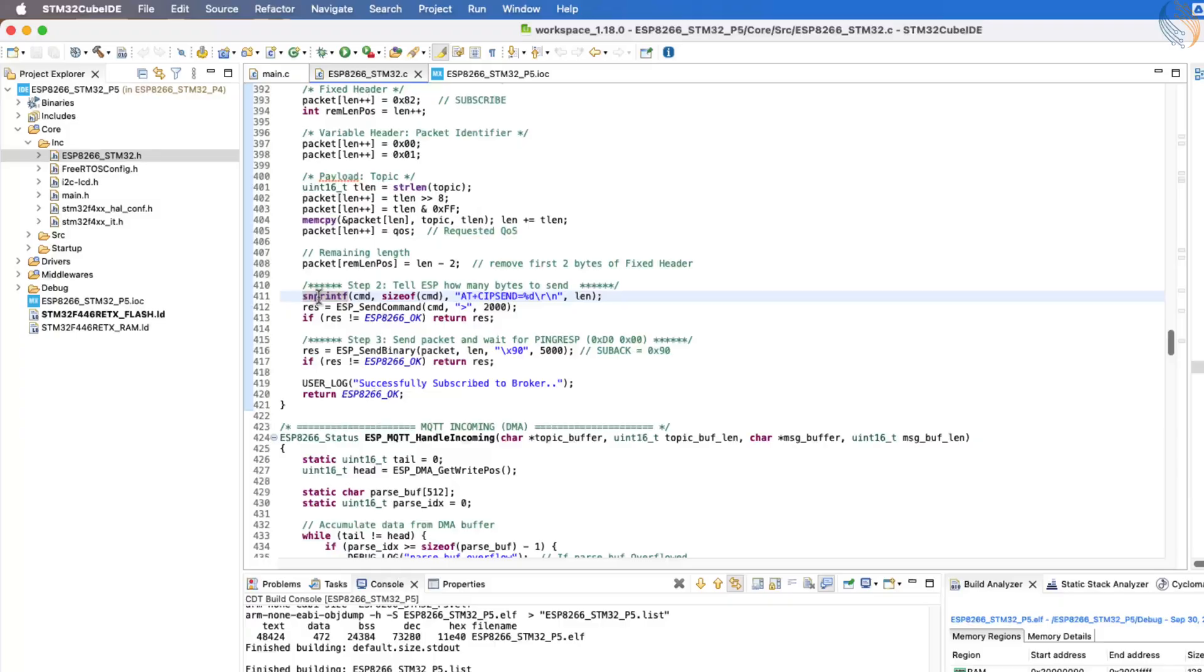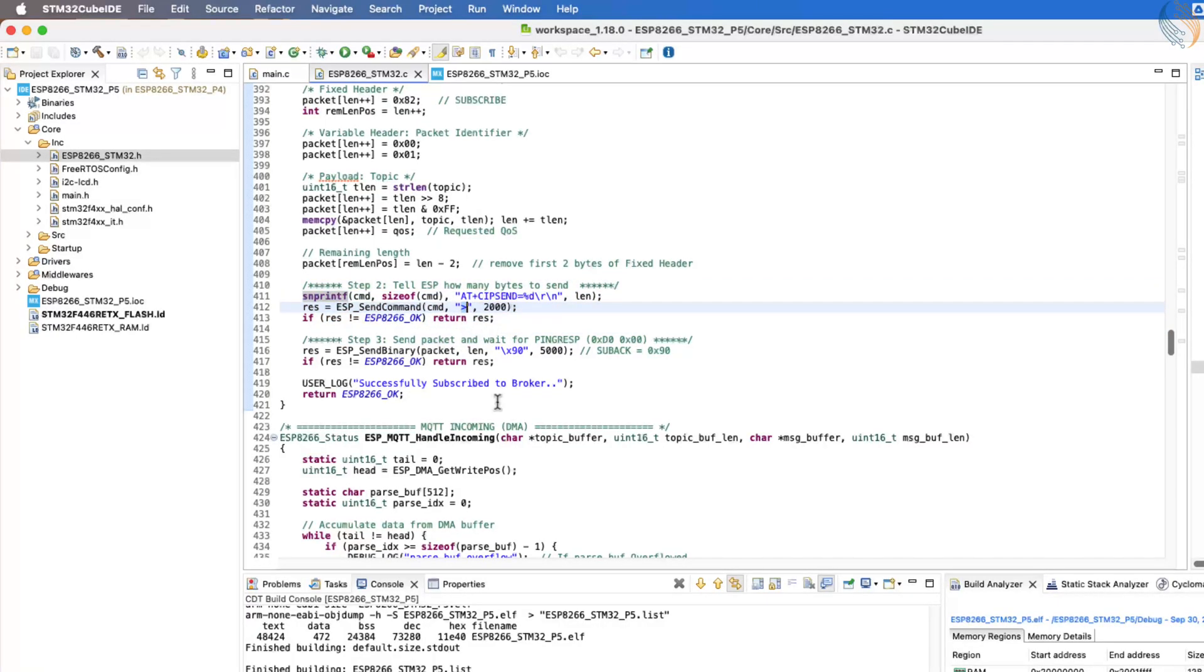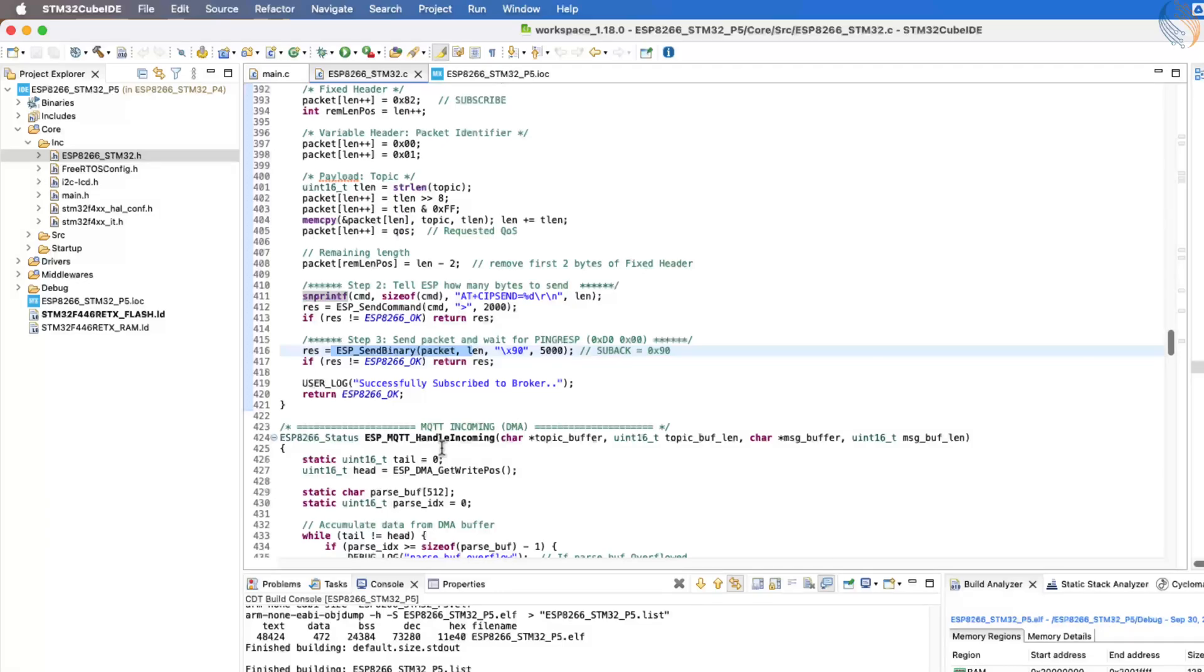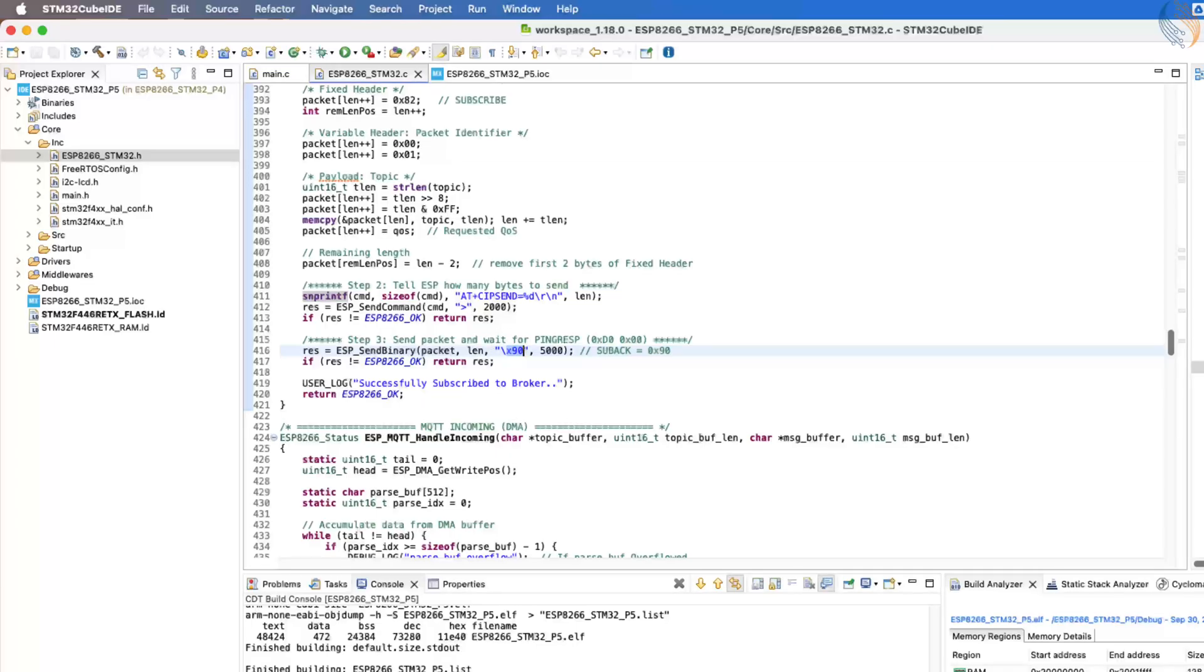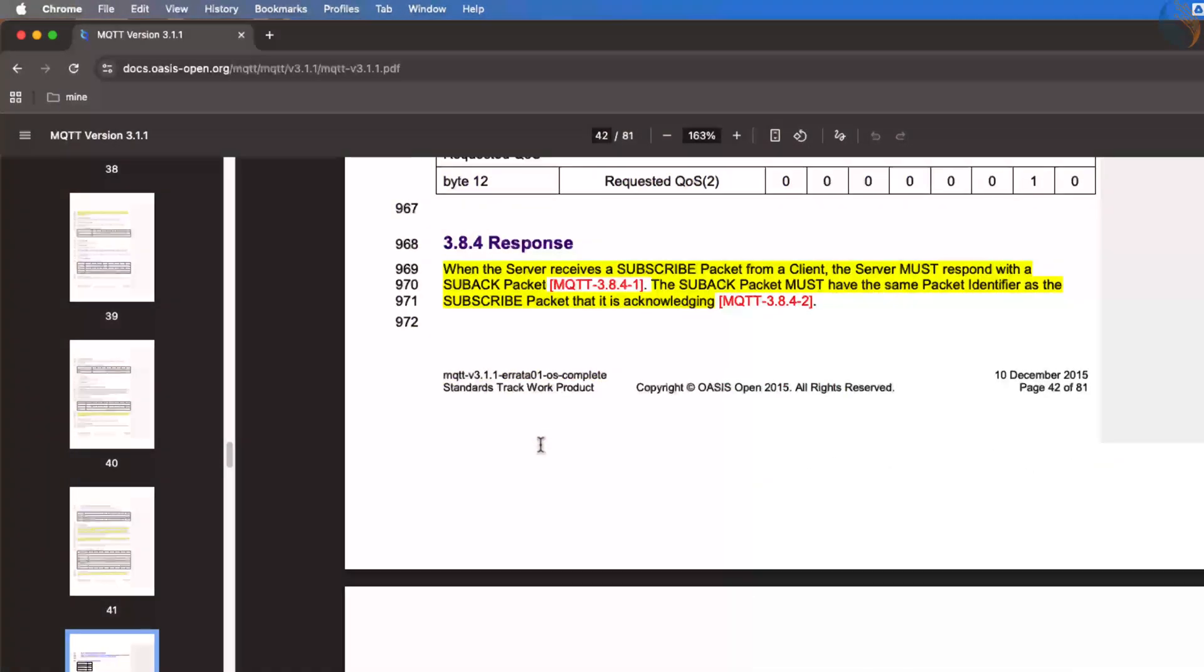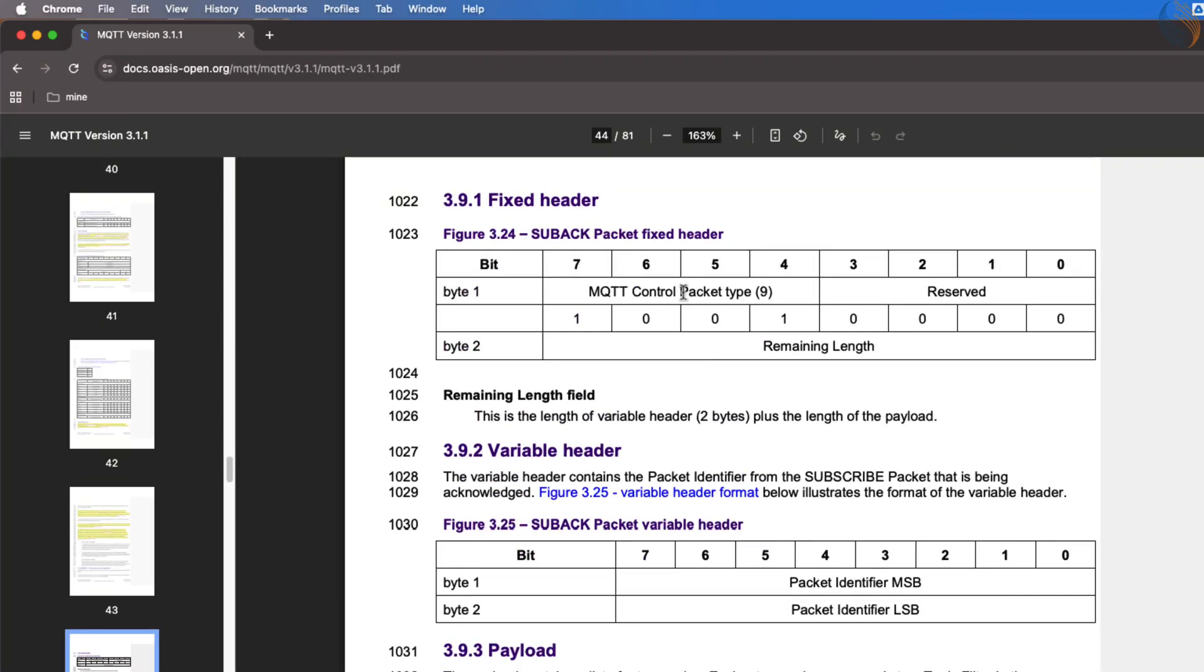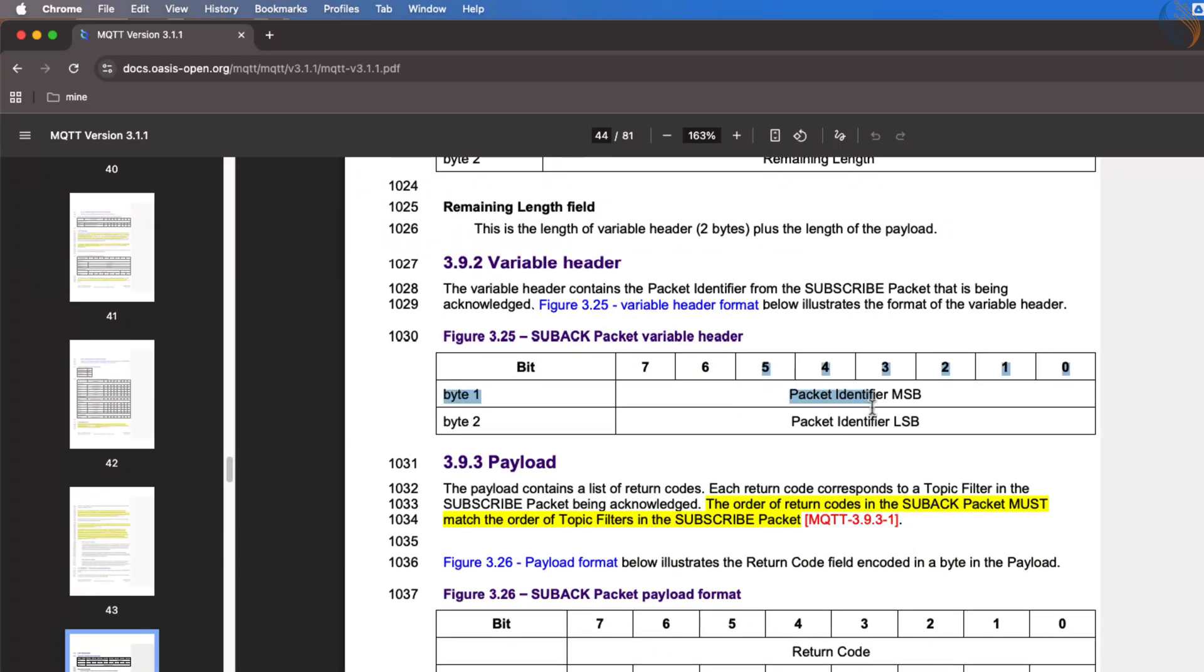After that, we wait for the greater than sign from the ESP, which indicates it is ready to receive the data. At this point, we transmit the binary subscribe packet and then wait for the acknowledgement from the MQTT broker. The acknowledgement packet from the broker always begins with a fixed header byte of 0x90, followed by the remaining length.